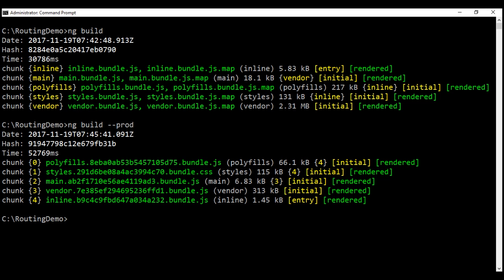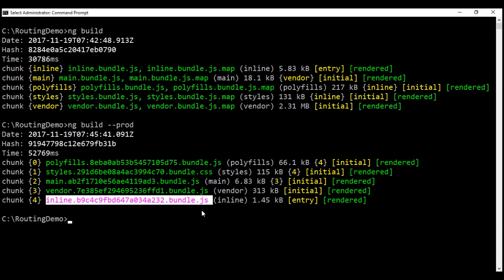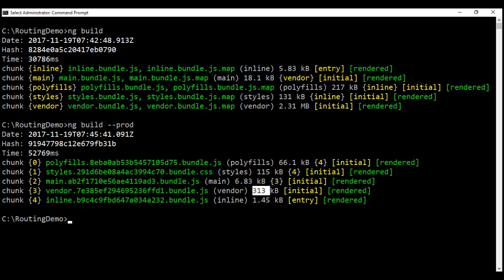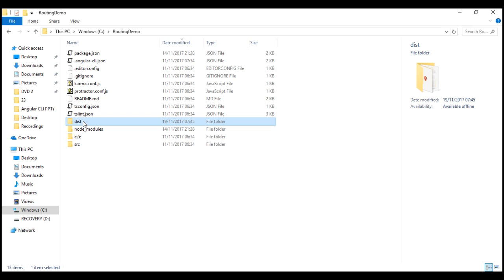Our production build is completed. On the top we have our development build bundles, and on the bottom we have our production build bundles. The inline bundle from the production build is just 1.45 KB, compared to 5.83 KB in the development build. The vendor bundle — the largest — is 2.31 MB in the development build, whereas the production build brings it down to just 313 KB. When we ran ng-build a second time, it deleted the existing dist folder, recreated it, and copied the production build files into it.